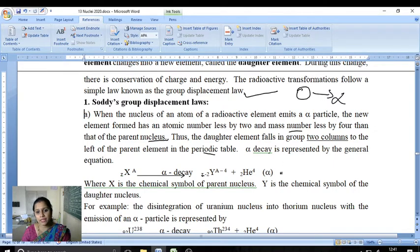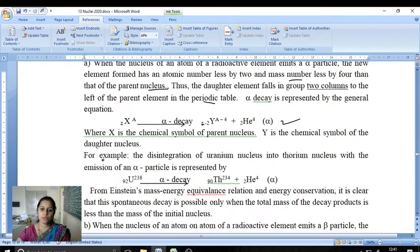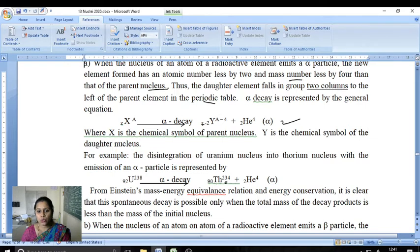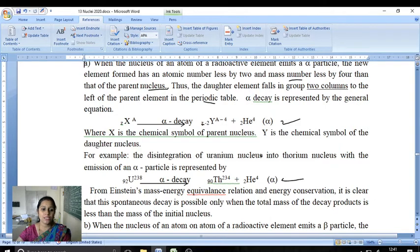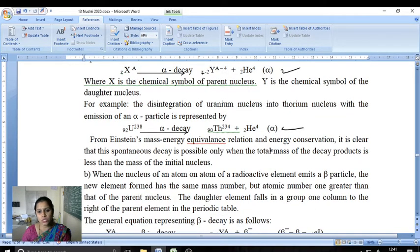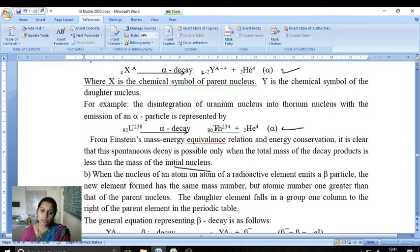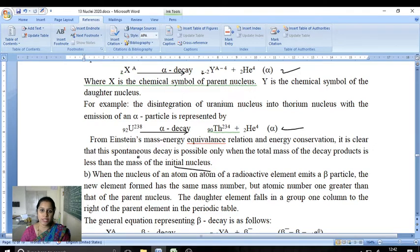For example, uranium-92 emits an alpha particle to form thorium-90, mass 234, plus 2He4. From Einstein's mass-energy equivalence relation and energy conservation, it is clear that spontaneous decay is possible only when the total mass of the decay products is less than the mass of the initial nucleus.